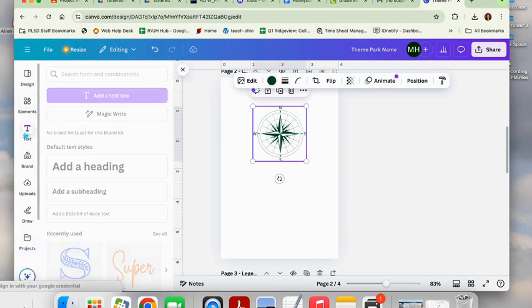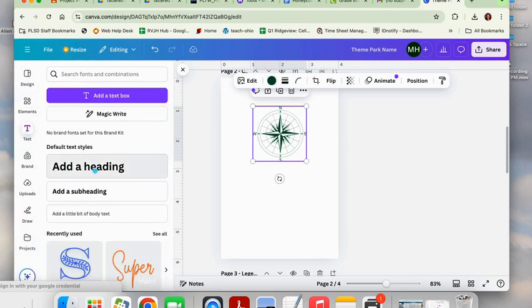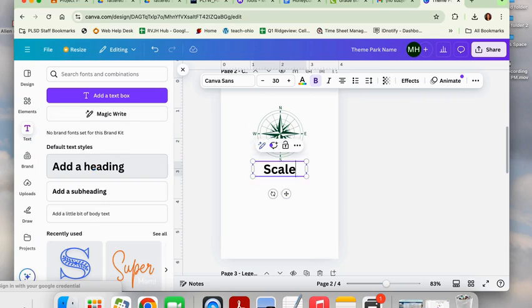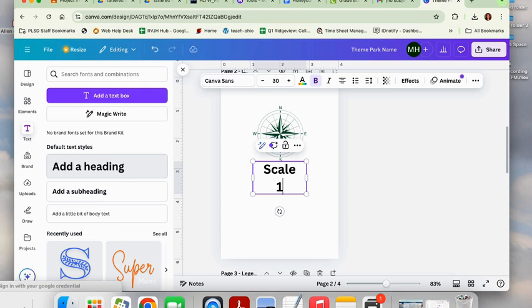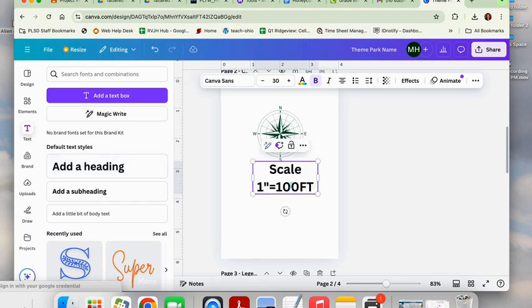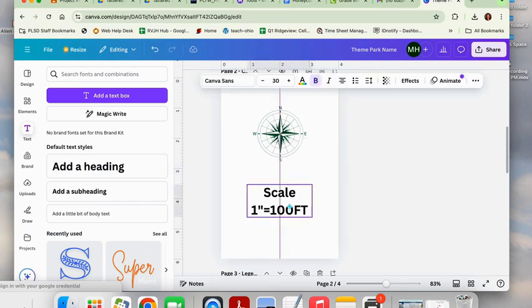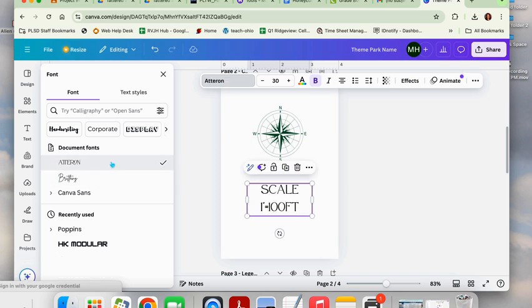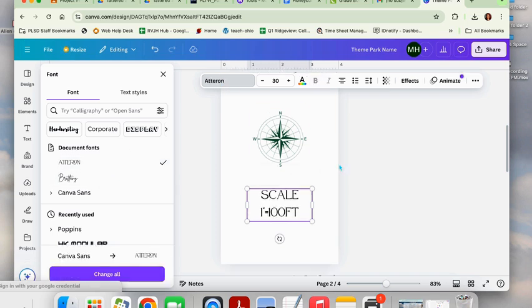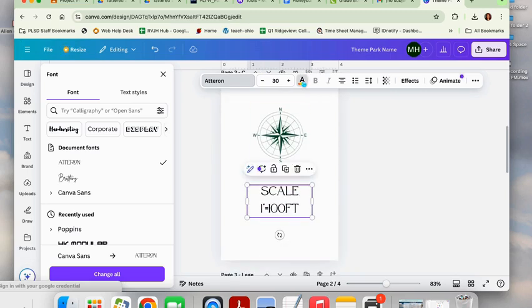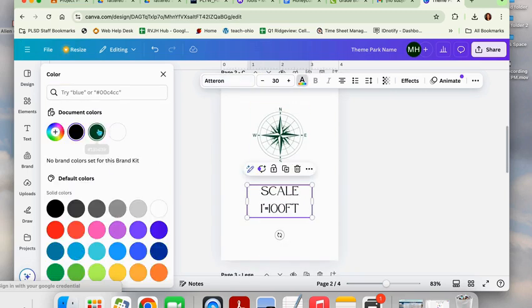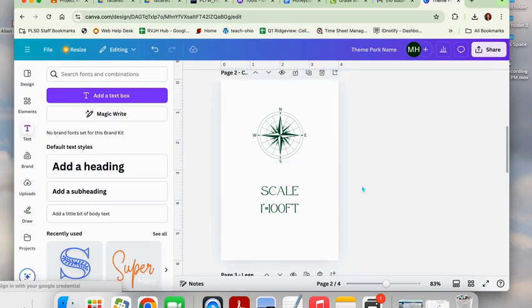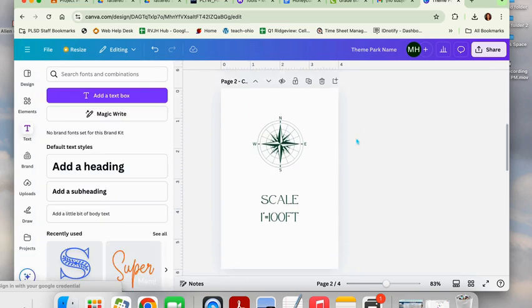The next thing we're going to do is hit the text tool and hit add a subheading. We're going to type in the word scale and then hit enter. We're going to do one inch equals 100 feet. If it does this to you, just spread out your box so that everything is two rows, top and bottom. You can change your font style to match that of your logo. Then I'm also going to change the text color to that green color so that these two match. That is a completed page two.